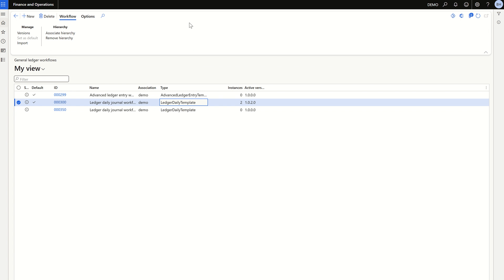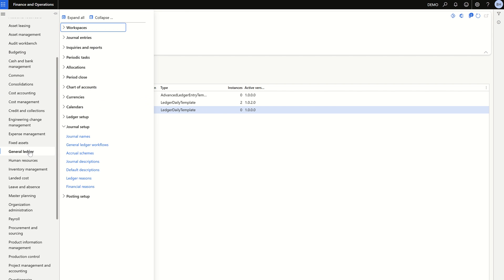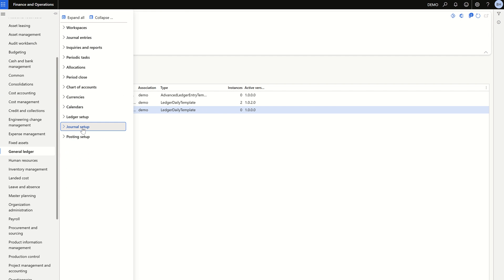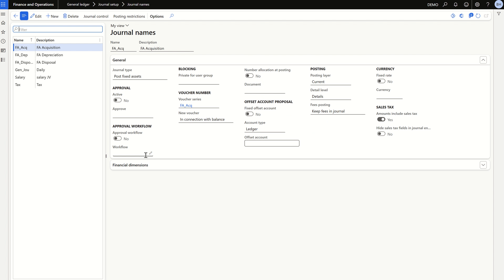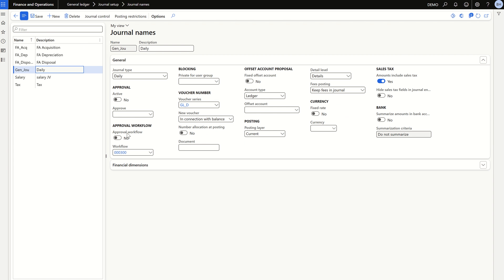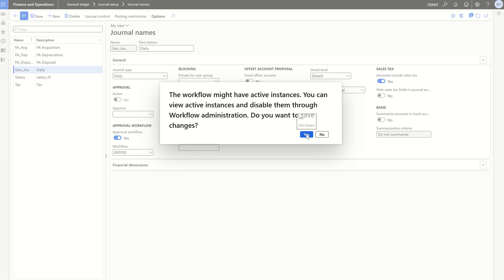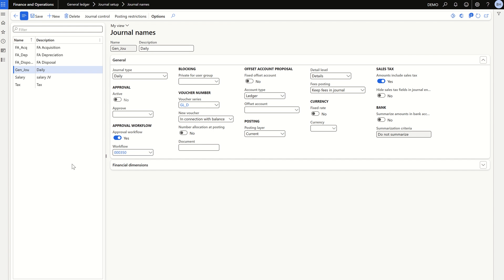Now that the workflow is configured, we need to assign it to the GL journal entry. Go to General Ledger > Journal Setup > Journal Names. The workflow can be assigned for multiple journal names within GL. Go to the specific journal name where the workflow is required and click Edit. Set 'Approval Workflow' to Yes, then in the dropdown select the workflow we just configured. Click Save — now the workflow is assigned to the journal name.